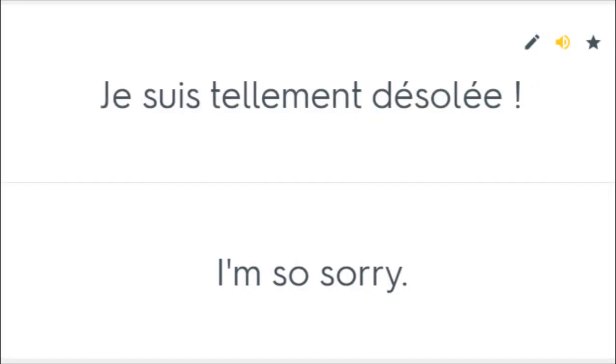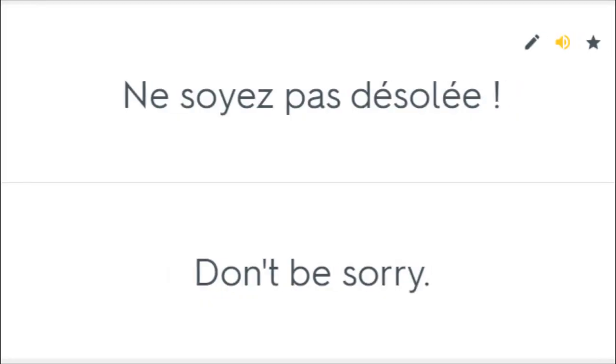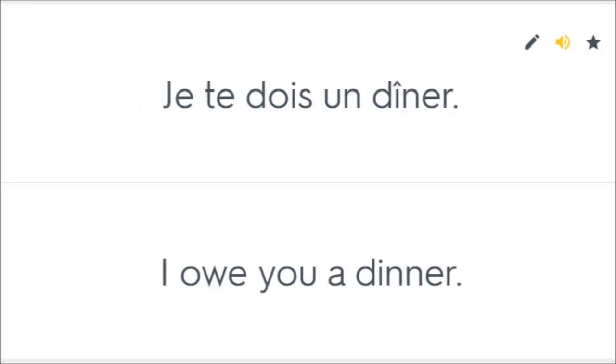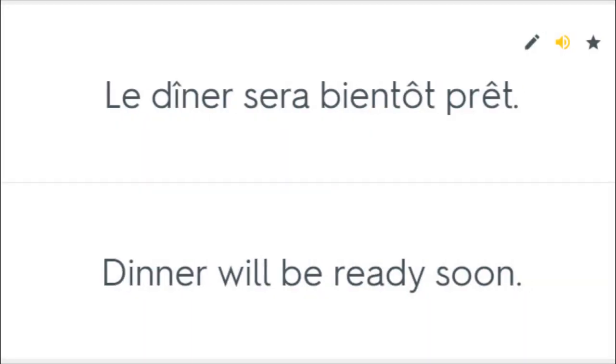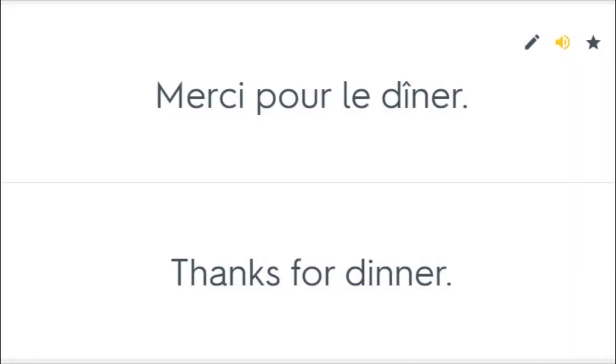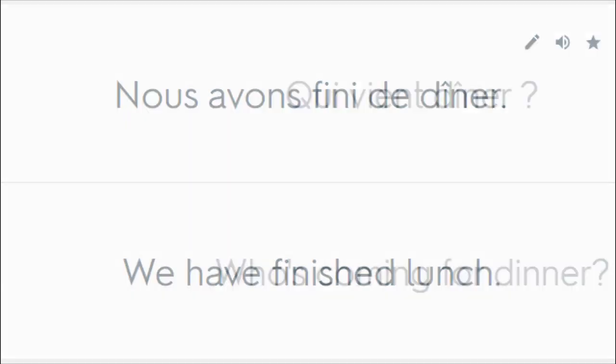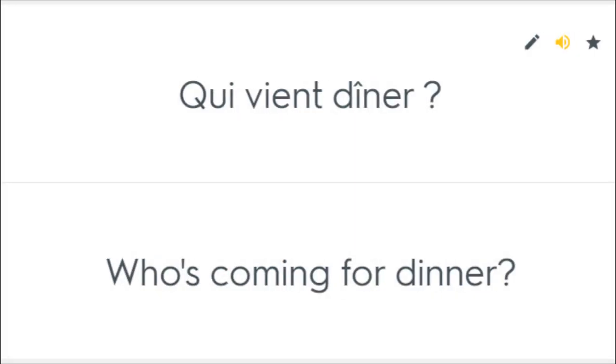Je suis tellement désolé. I'm so sorry. Ne soyez pas désolé. Don't be sorry. Je te dois un dîner. I owe you a dinner. Le dîner sera bientôt prêt. Dinner will be ready soon. Merci pour le dîner. Thanks for dinner. Nous avons fini de dîner. We have finished lunch. Qui vient dîner? Who's coming for dinner?